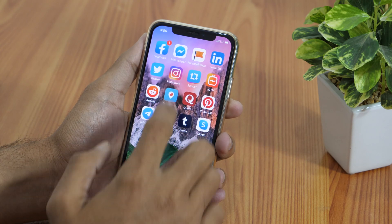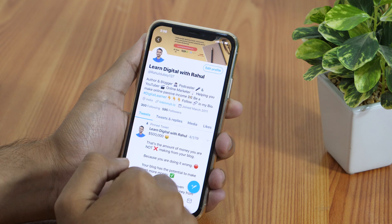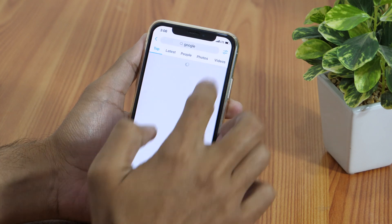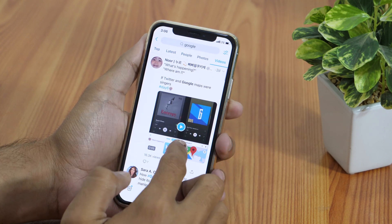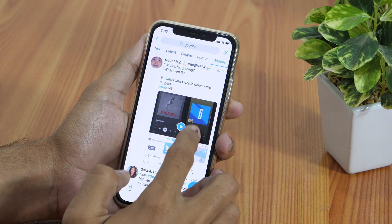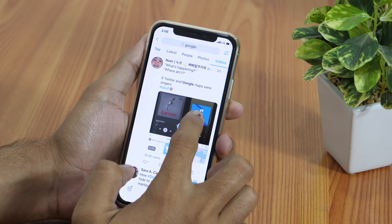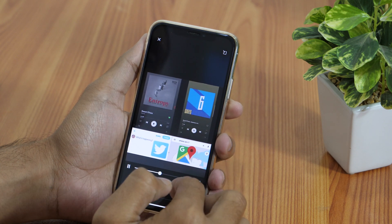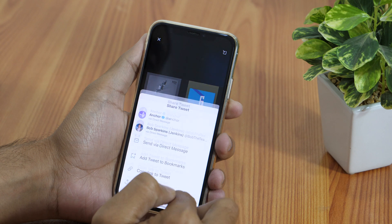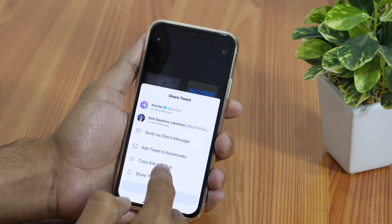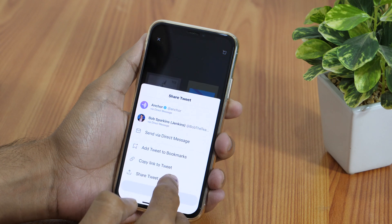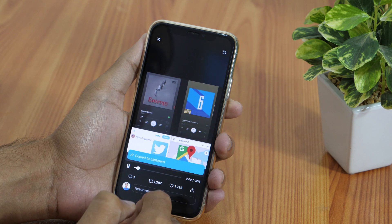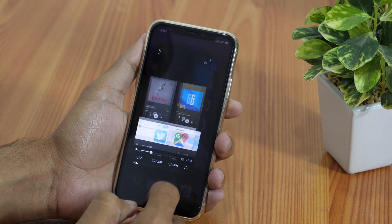First of all, open the Twitter app and search for the video that you want to download. Now if you tap on the share icon, you get multiple options. Simply copy the link to the tweet and then exit the Twitter app.